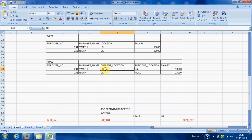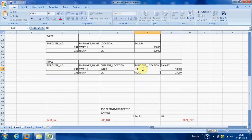For Swathi, if the current location changes from UK to India, the previous location becomes UK. Every time we pass the old current location into the previous location column. This is how we store part of the history — Type 3 is partial history. The table structure can include columns like previous salary, current salary, previous designation, and current designation, storing only partial history.